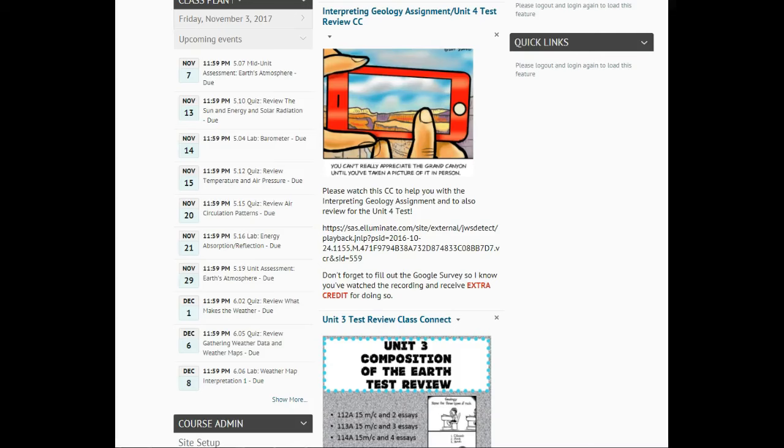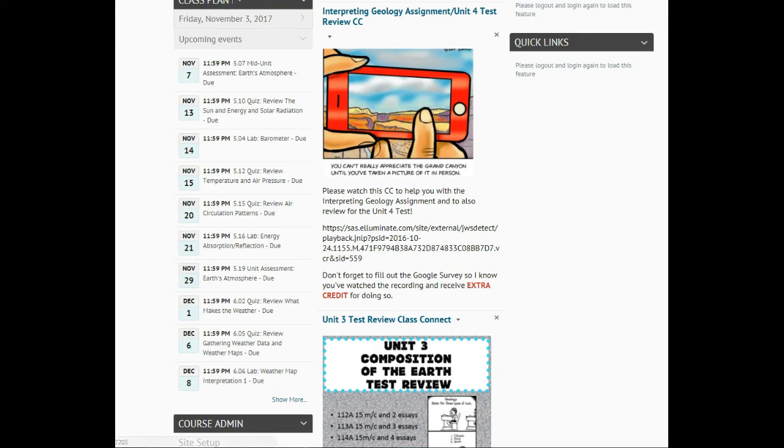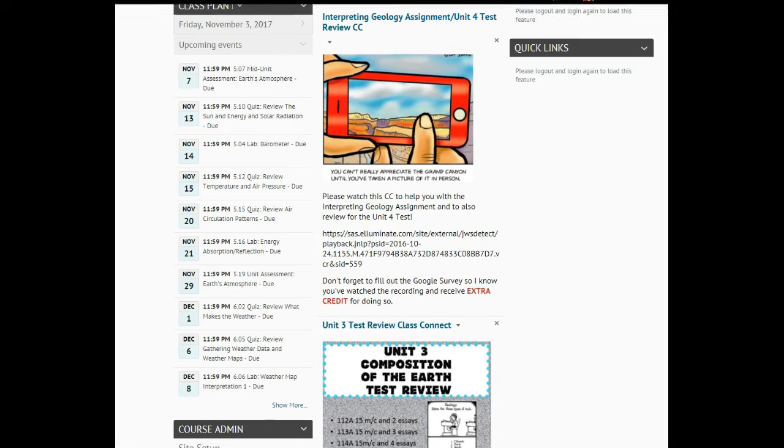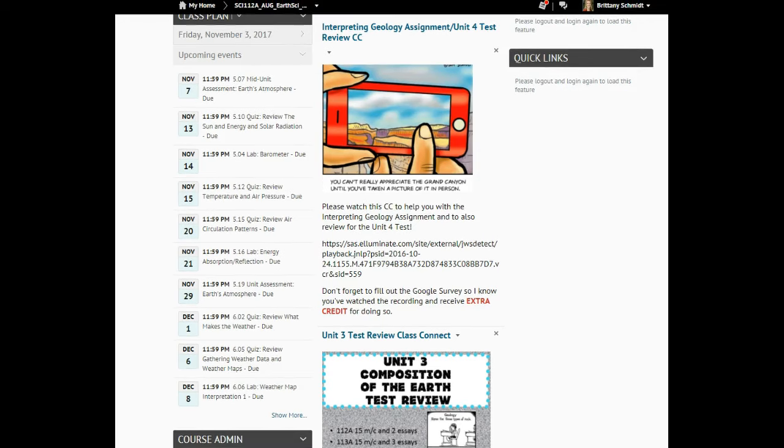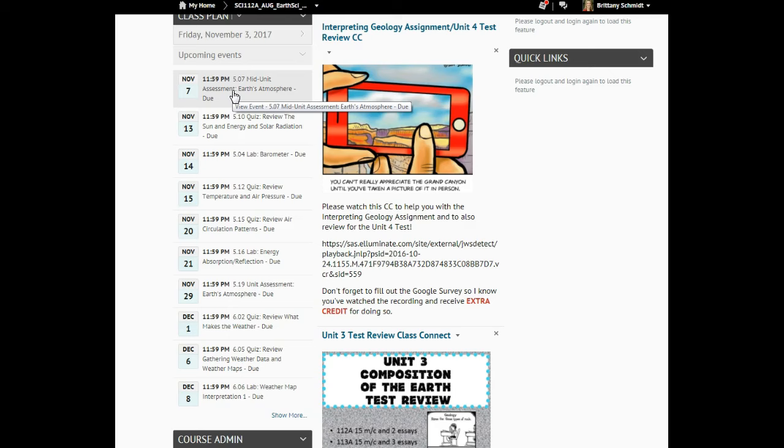Hi earth science students, Mrs. Schmidt here. I wanted to make this video to make you aware of your barometer lab and some of the requirements. If you are in 112, that's core, you should actually be constructing your barometer soon and you're going to have to monitor it for at least a week, for seven days.